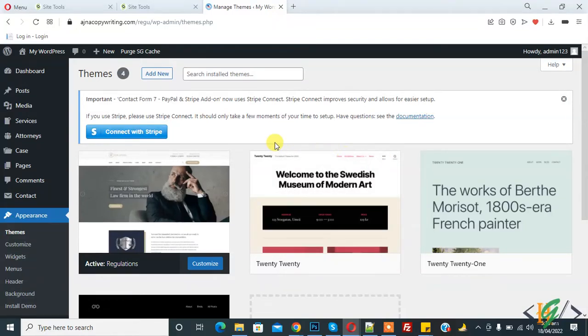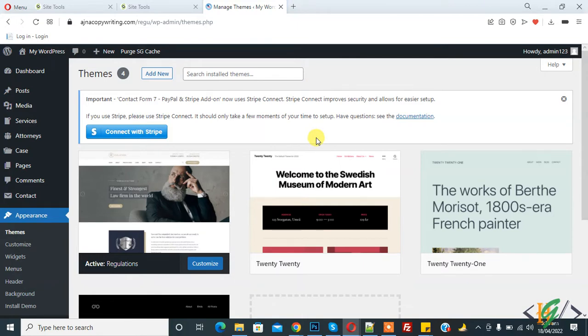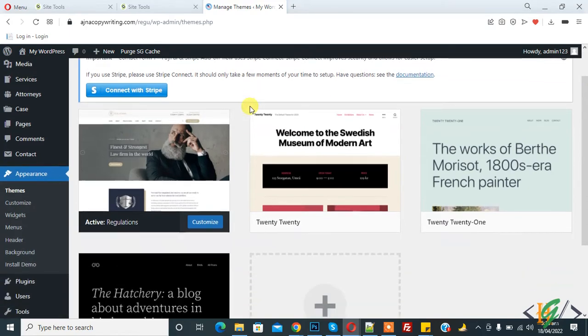Bismillahirrahmanirrahim. Assalamu alaikum. My name is Assan and today we are going to import an XML file in WordPress. Before starting work, it's my request, please subscribe my channel. Thank you. Now back to our work. So we are in the WordPress dashboard and we installed Regulation theme with plugins.